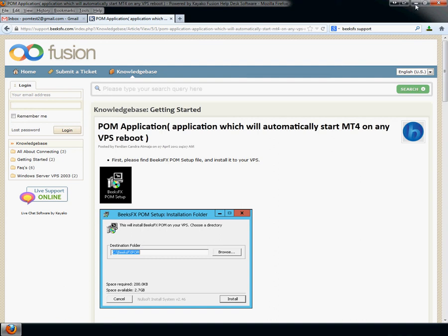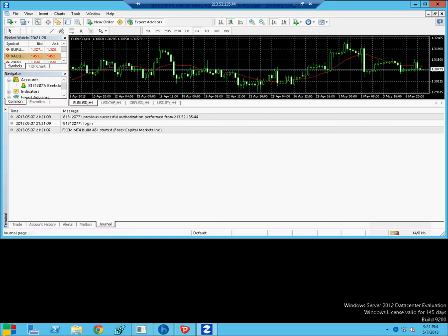So I want to give it a minute or two just to get the VPS restarted, and then we can log back in. Let's do that. That's me just logging back in. So there we go, back into the VPS.